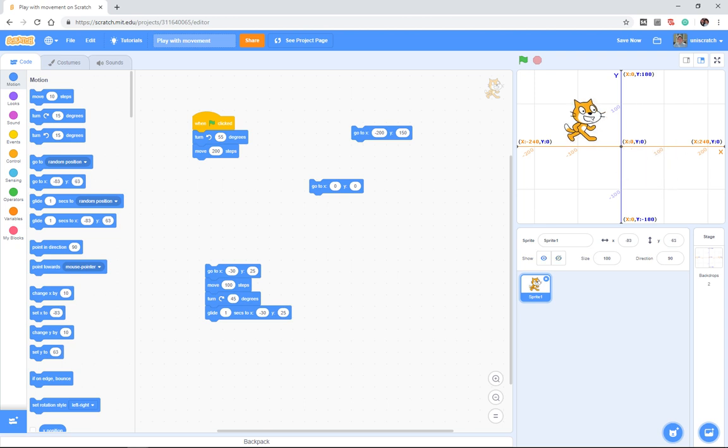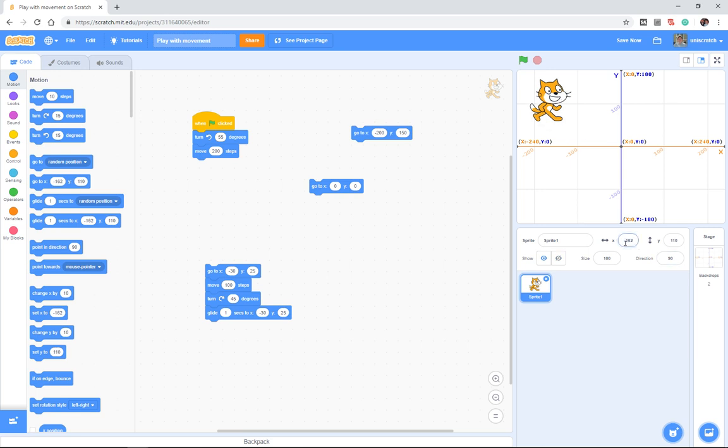Even your second graders or third graders who don't understand coordinate systems can figure all of that out by simply doing sort of trial and error. I want the cat here—what is that? That's negative 162 and a positive 110.